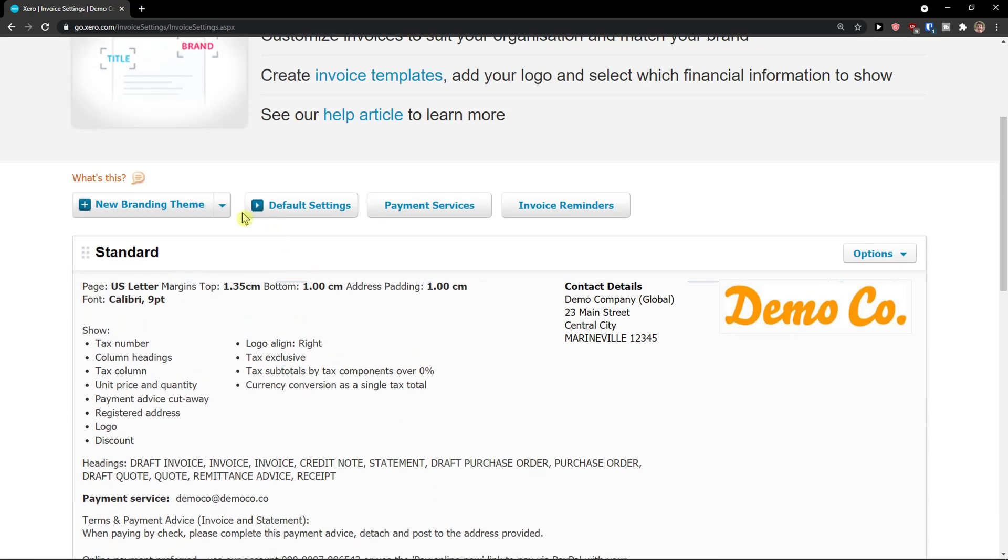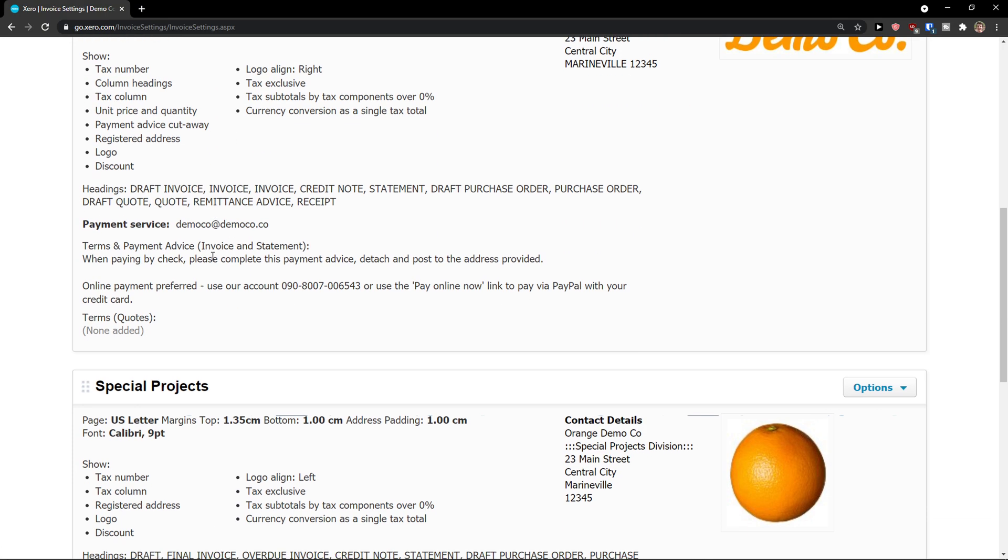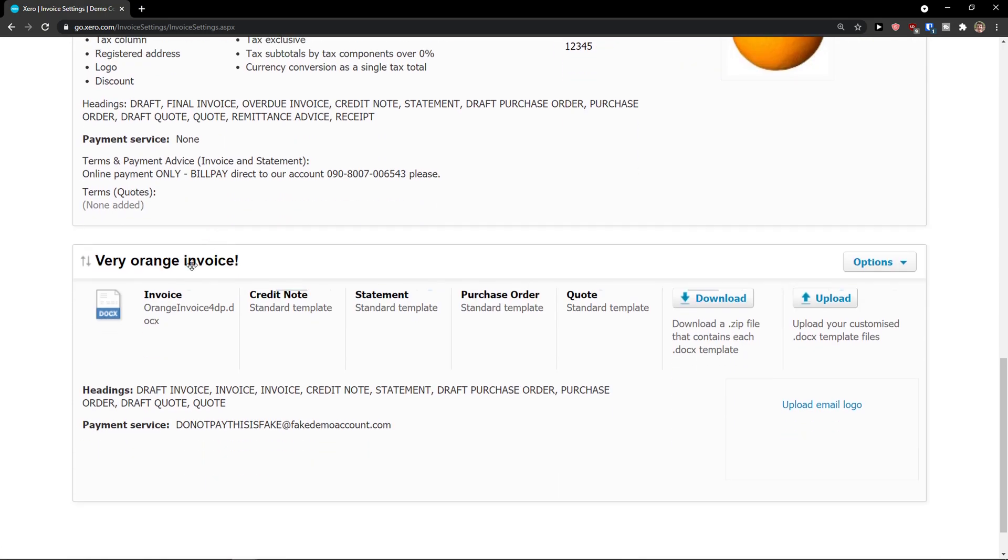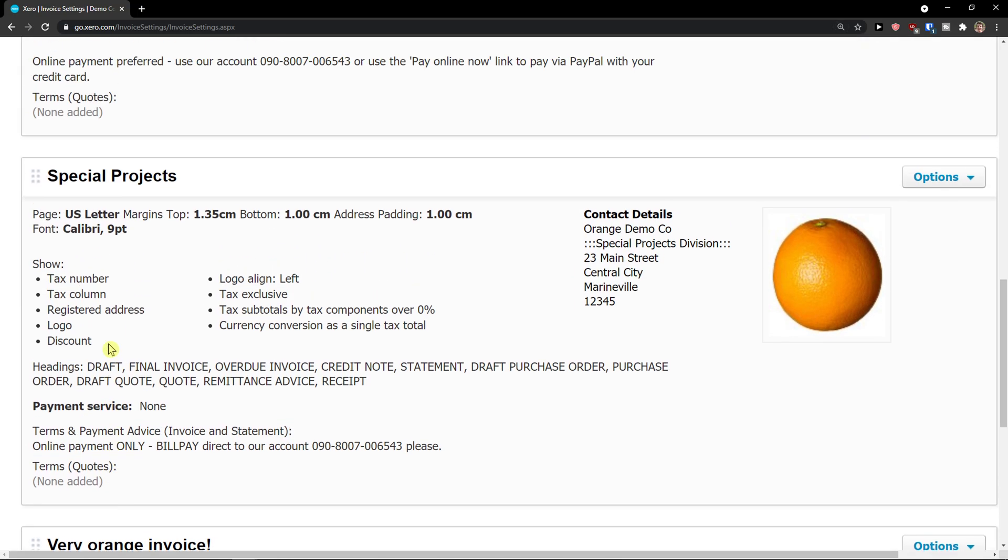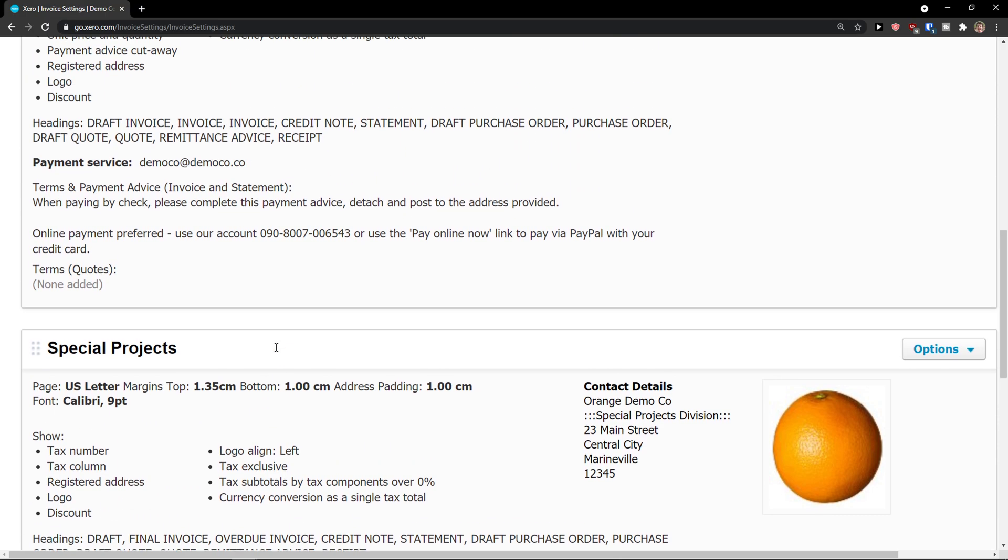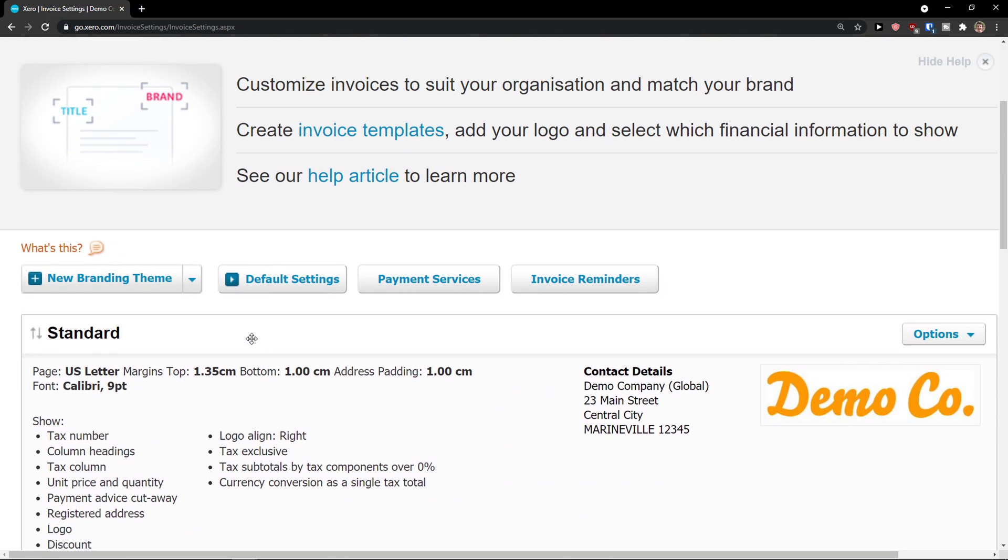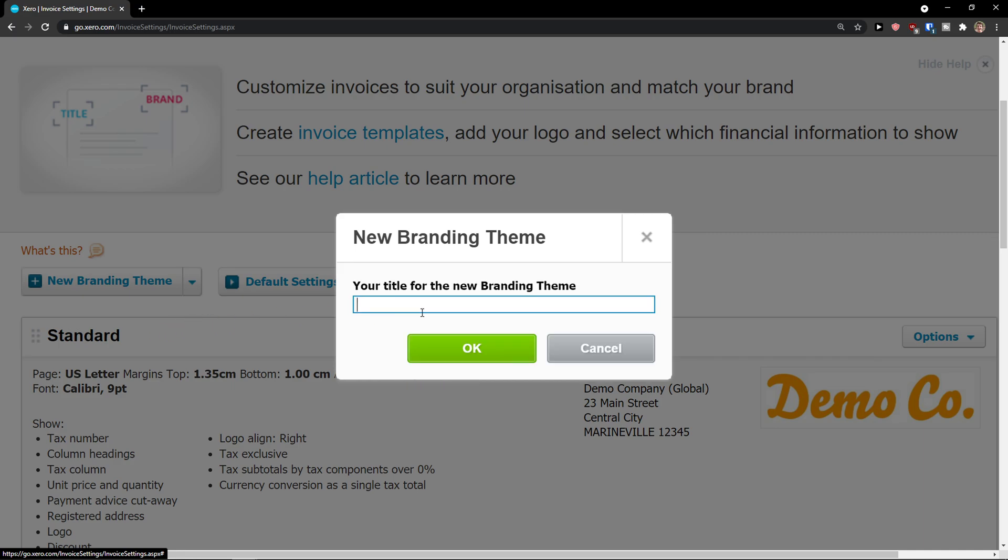And now we can go to top left new branding theme and you can create a custom doc or standard. If it's going to be custom doc it's going to look like this. So that's something you should definitely keep in mind. And if the standard is going to look like this, I would come here and click custom doc.